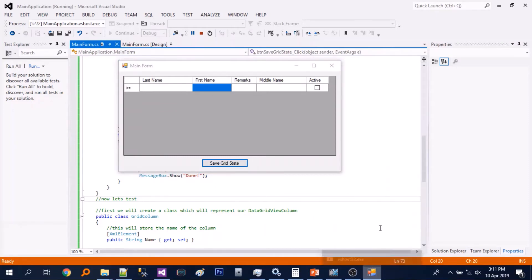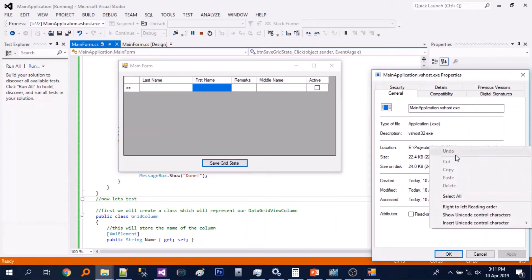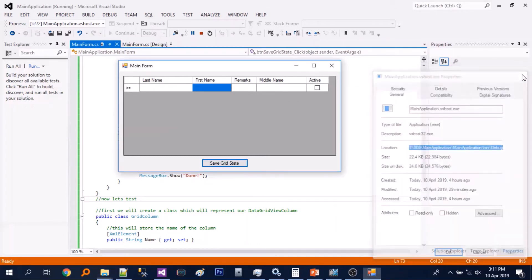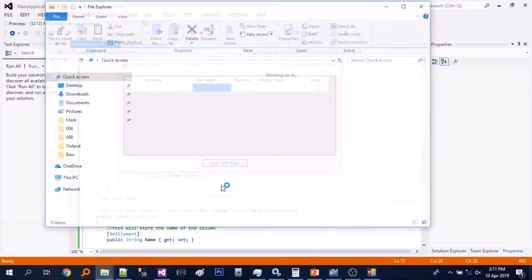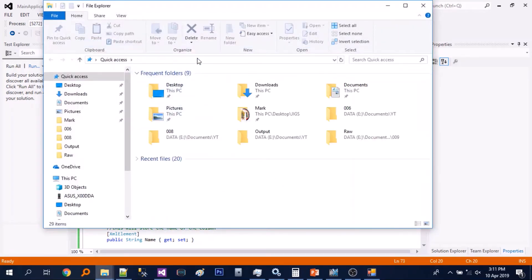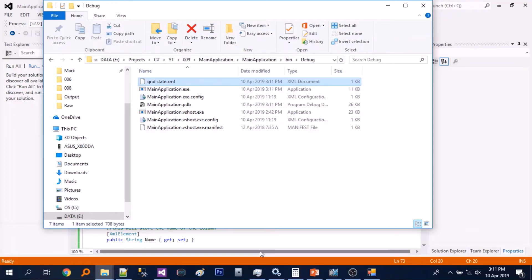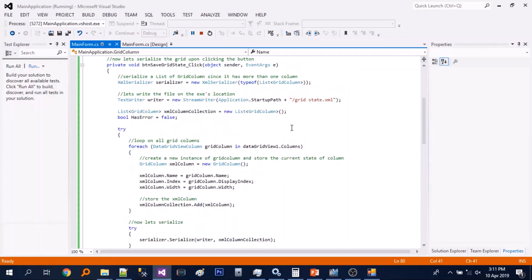Now let's go to the path of the executable or root directory of the executable. There you go, the gridstate.xml is created. We declared in this line of code.